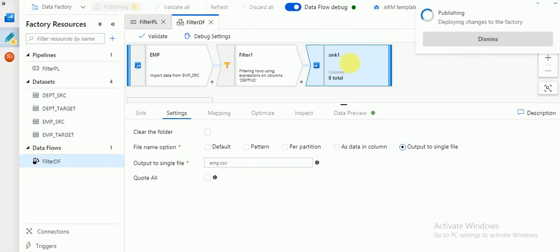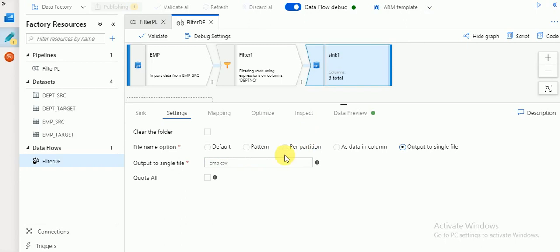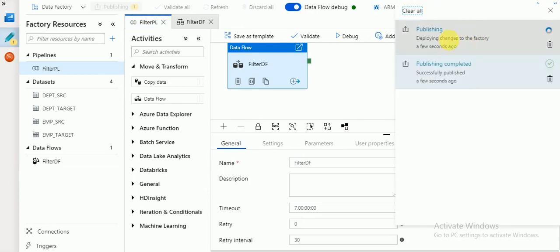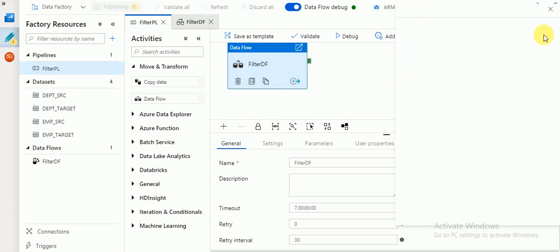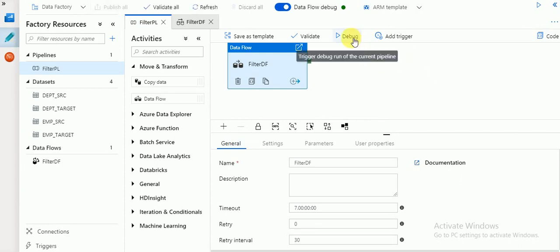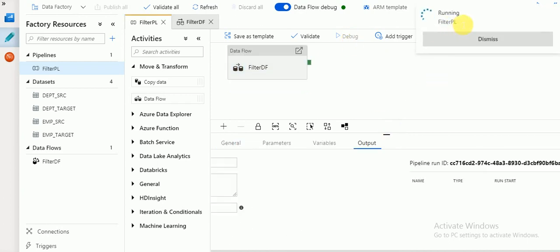I'm going to save with a new file name and publish again. The changes I've made are saving a new output file name. Then go to your pipeline and run it — it is still publishing. Once publishing is done you can run the pipeline. Click Debug and it will start — you can see the pipeline is running.